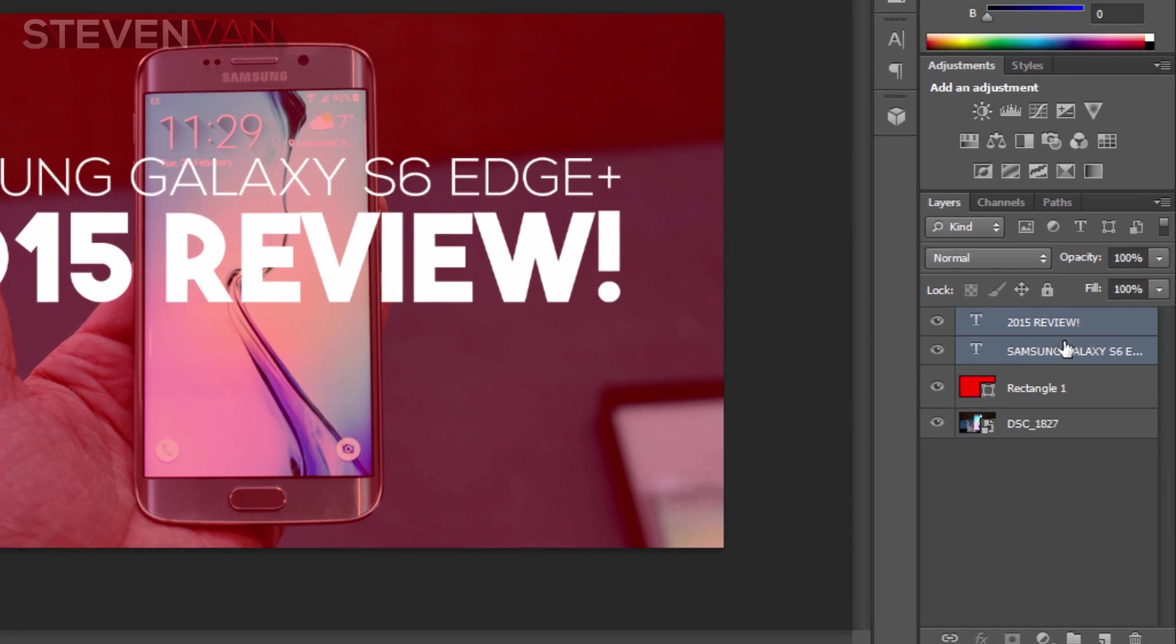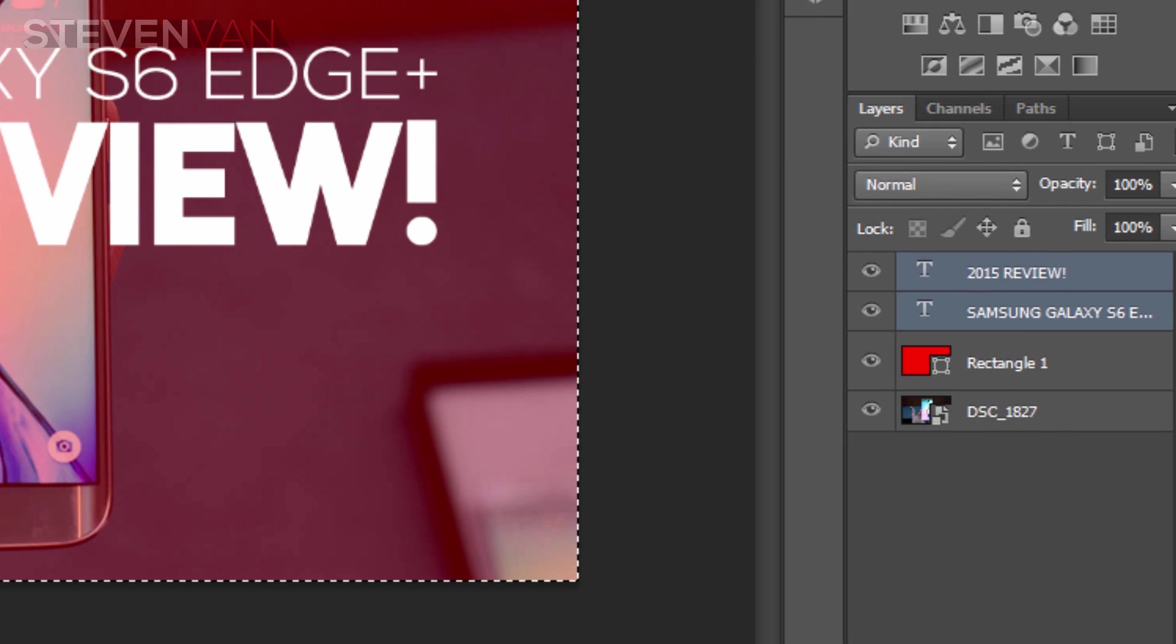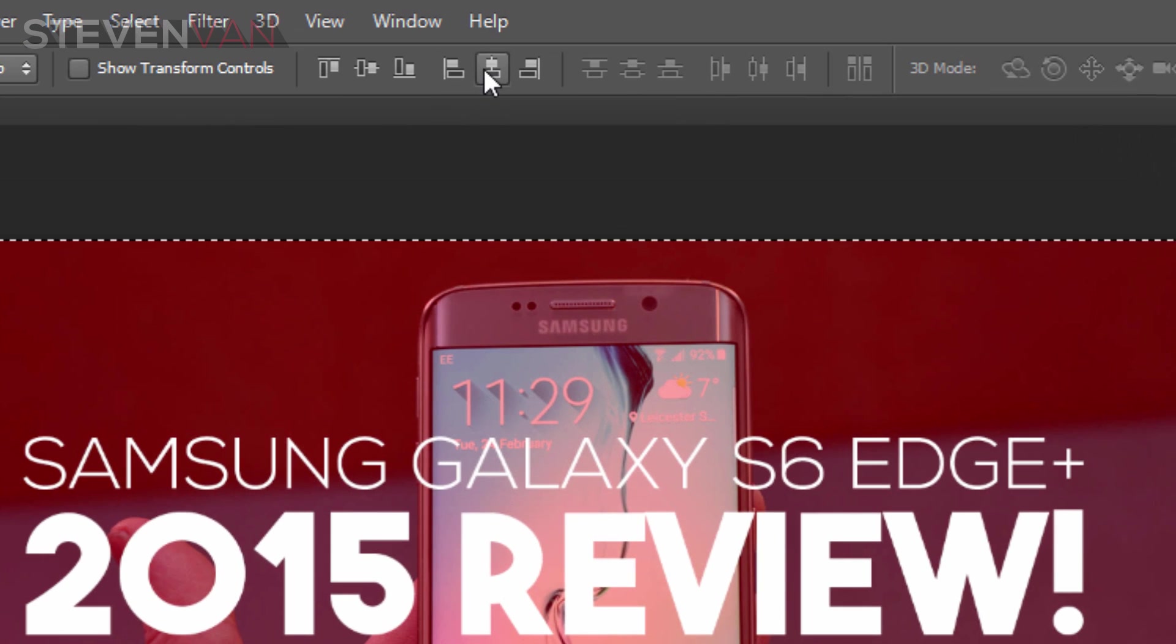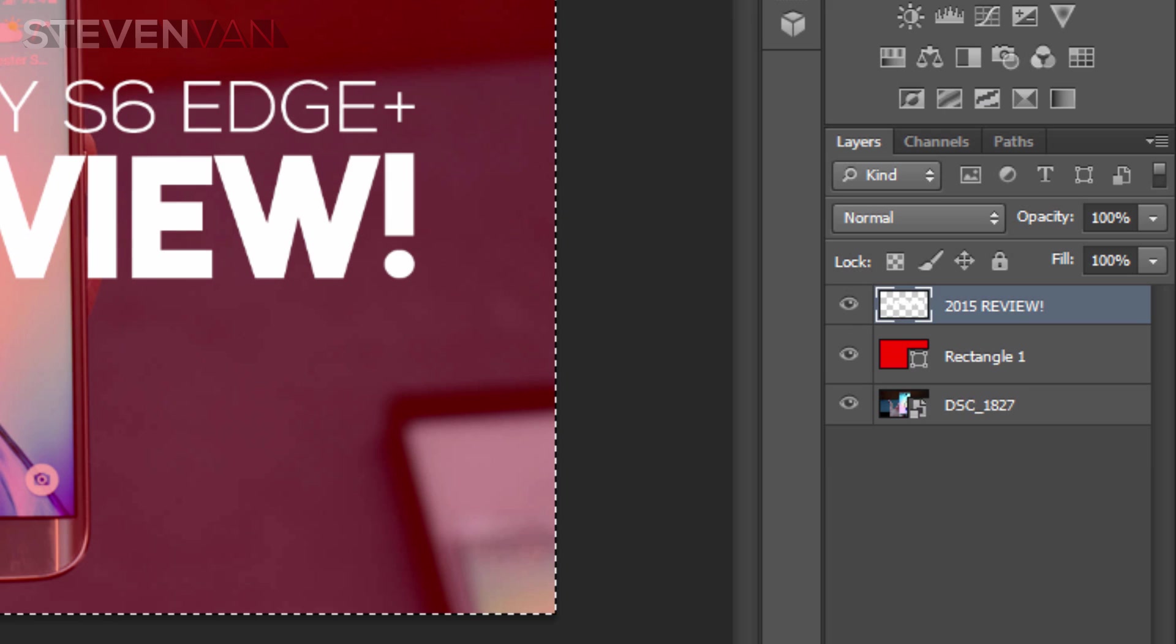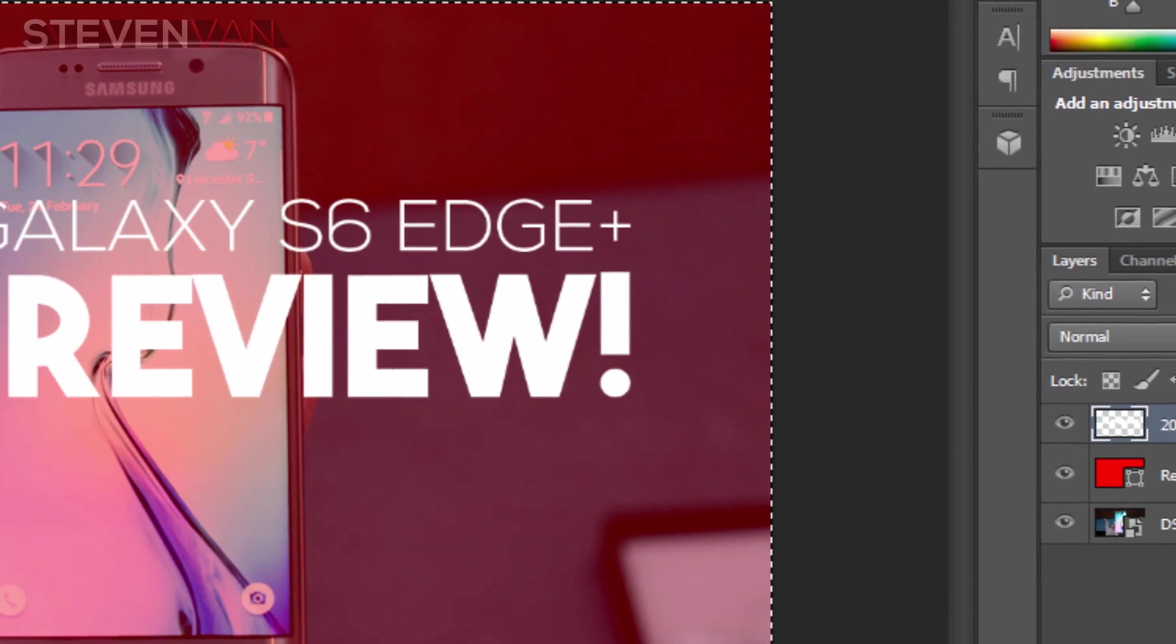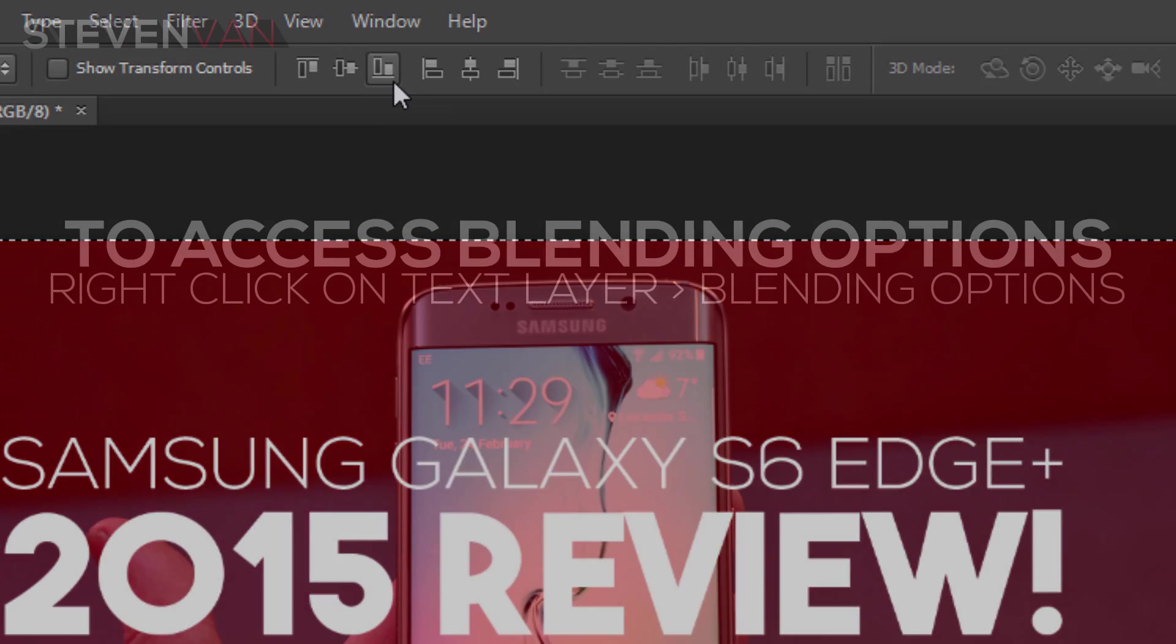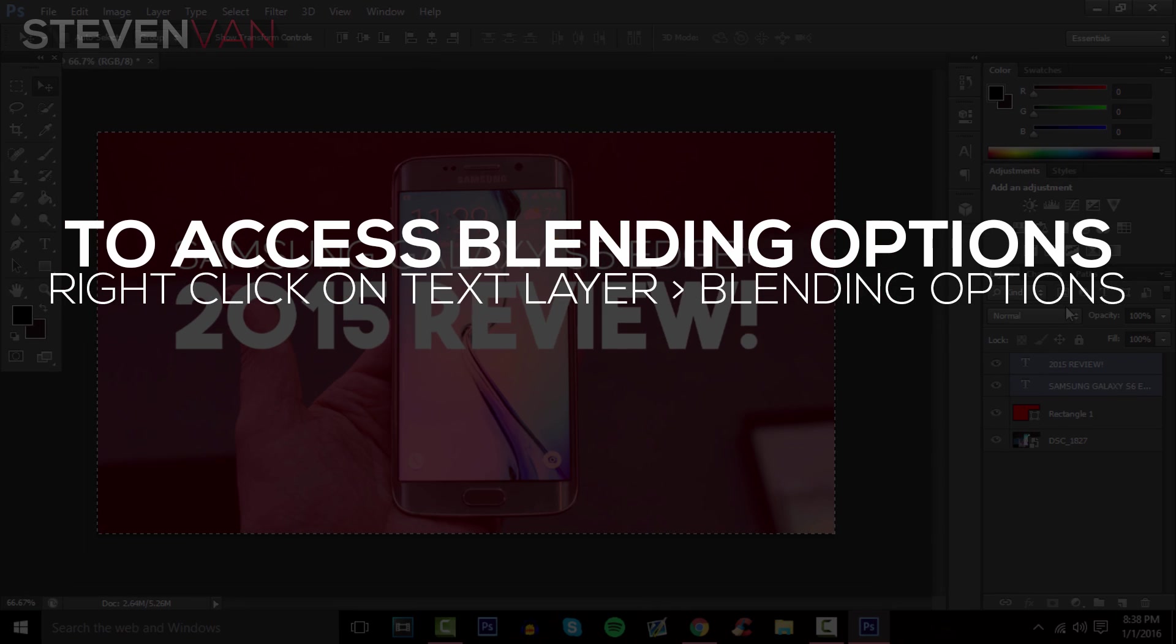Press Ctrl on both text layers at the same time, press Ctrl+A, then Align Horizontal Centers. Then press Ctrl+E and Align Vertical Centers. Before you do that, you can edit the layer styles.